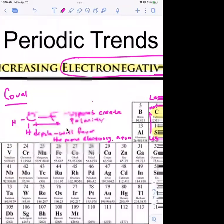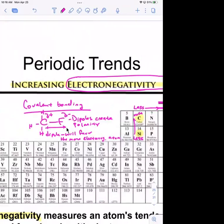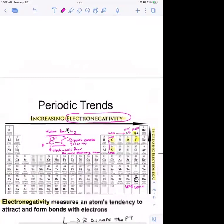In covalent bonds you can have polar covalent bonds if the dipole is big enough, and a non-polar covalent bond if the dipole is small. When you get past general chemistry and start talking about organic chemistry and how reactions happen, electronegativity really dictates that.